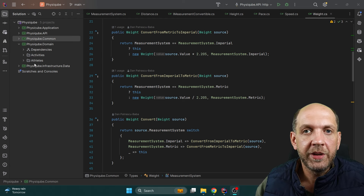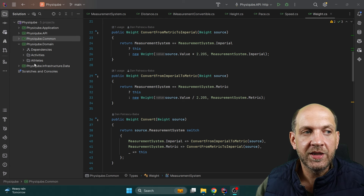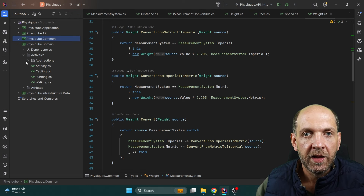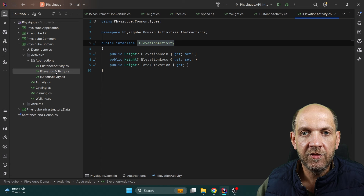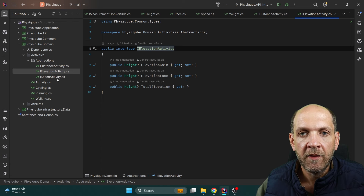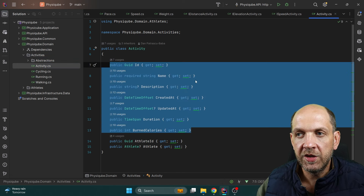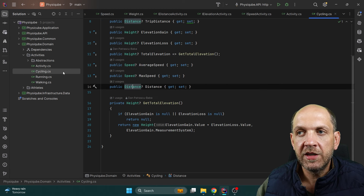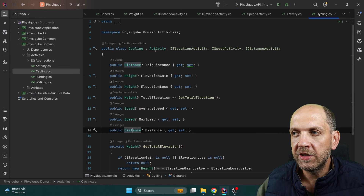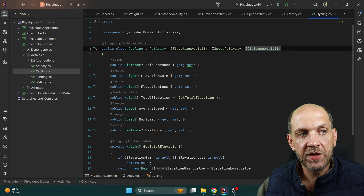The way I'd like to structure my domain layer is very simple. Instead of a convention-based folder structure, I prefer a folder structure that expresses the behavior or logic of the application. That's why we have here an 'activities' folder with some abstractions — IDistanceActivity, IElevationActivity, and ISpeedActivity. Then we have the different activity types. We have this Activity base class with properties common to all activities, and then different activities like Cycling, which is an IElevationActivity, ISpeedActivity, and IDistanceActivity.